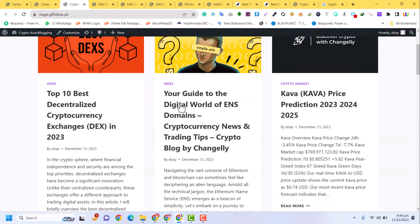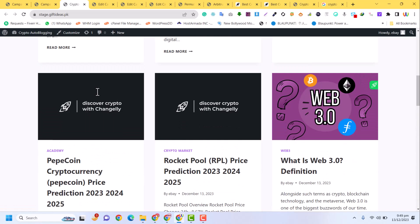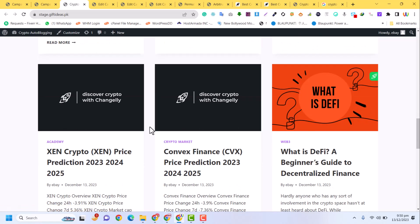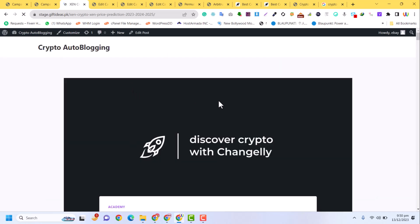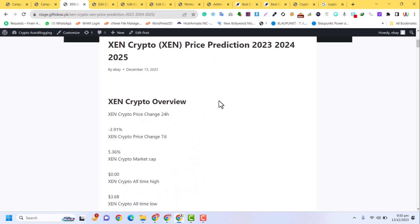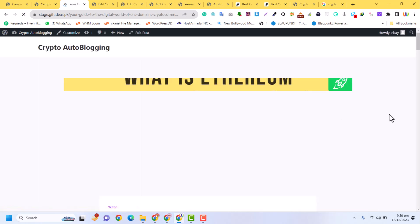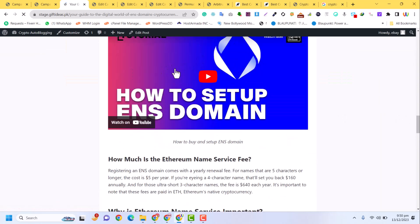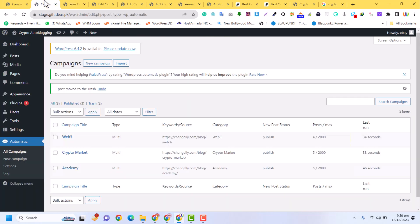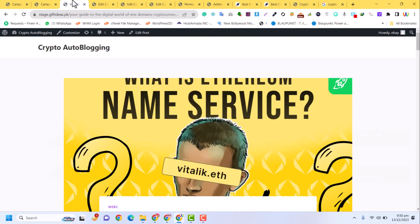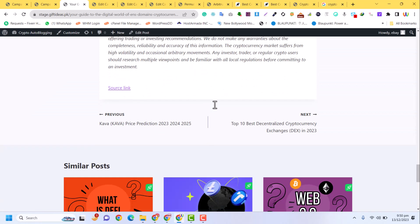All campaigns are now working fine. You can see all the posts are being added to our website successfully, with auto blogging running easily. Many posts have been added because I ran the campaign and reduced the time interval. The auto blog is ready — now we need to design it in a professional way to look like a professional cryptocurrency website.